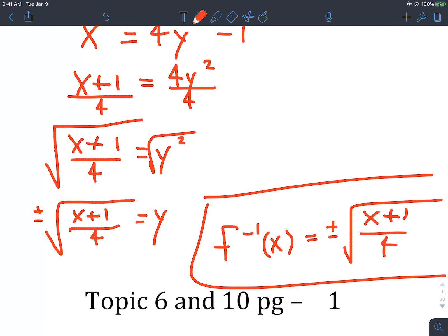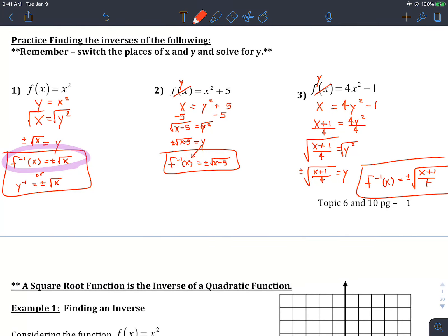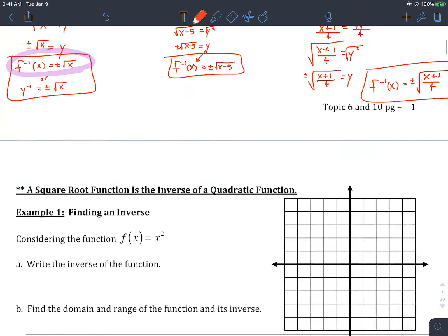Nothing too new there. Common things people forget: first, the notation, and second, when you're square rooting both sides, a lot of people forget the plus or minus.